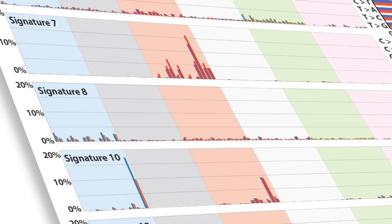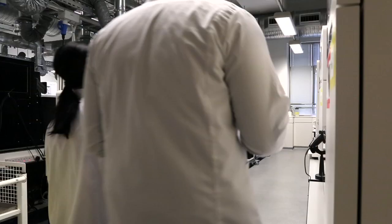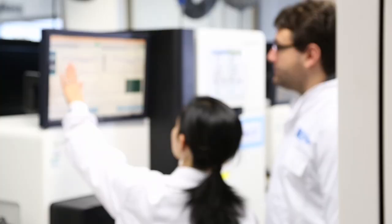The 21 mutational signatures varied in how much they were present in different cancers. Some signatures were shared across different cancers, and some signatures were specific to certain cancers. There were one or two signatures which surprisingly were extremely common across more than half of the cancer types.